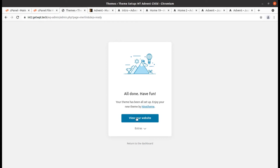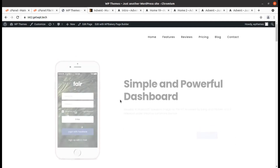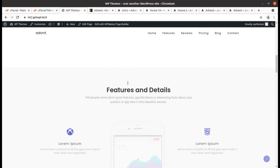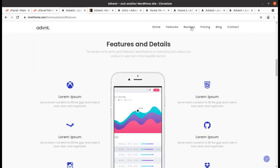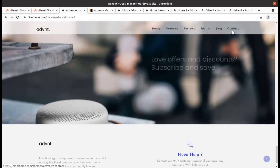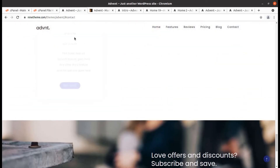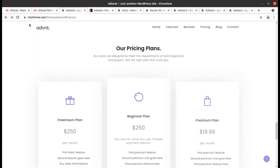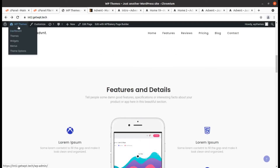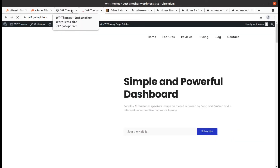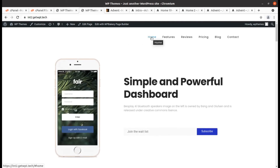All done — it hardly took two minutes! Now we can view our website. It is loading very fast. This is the complete website — the installation process was really smooth and simple and it is working very fine.